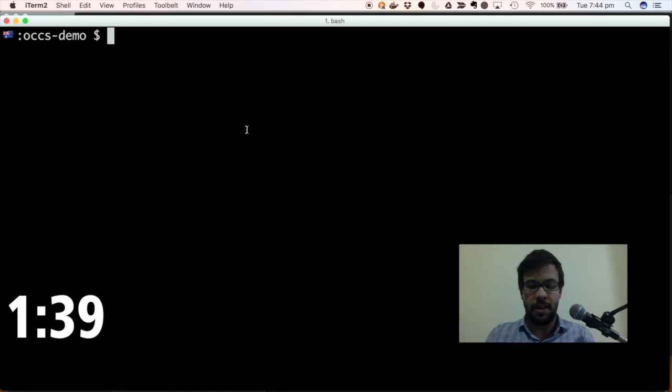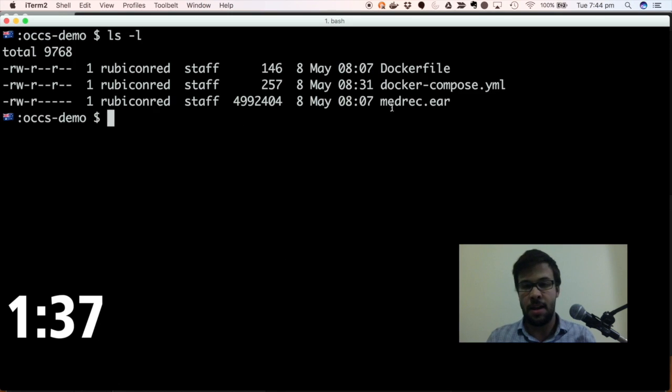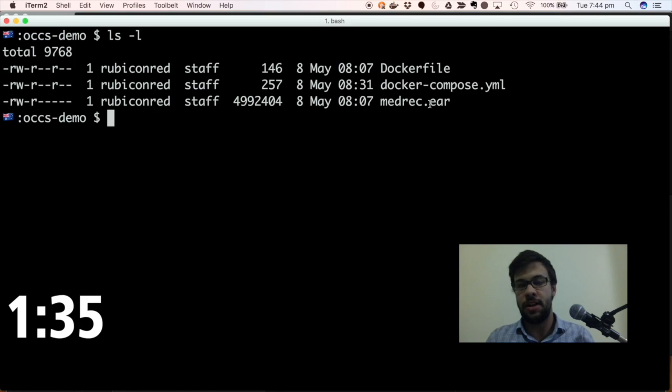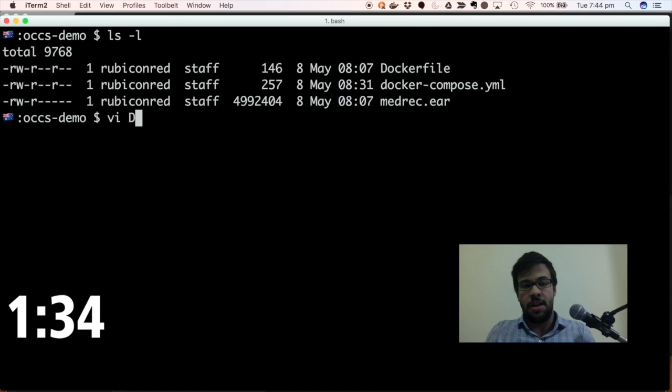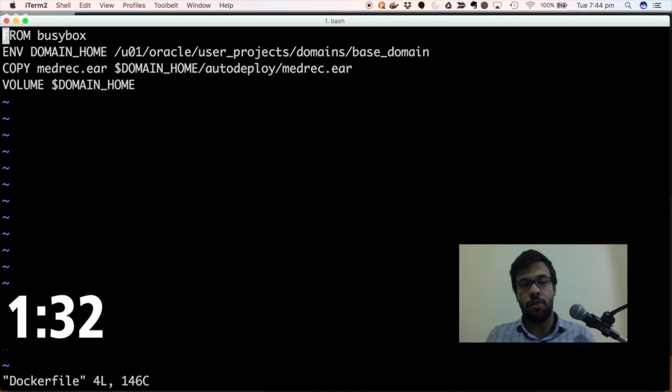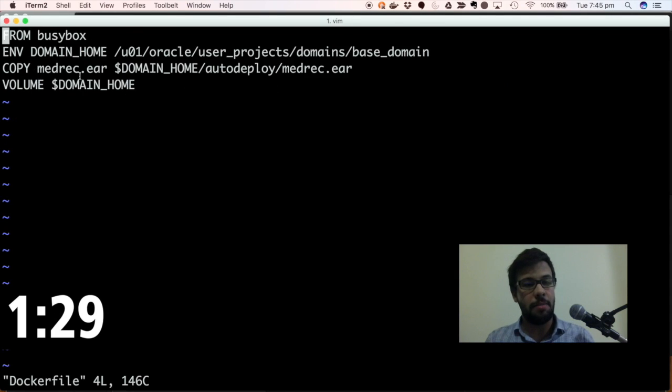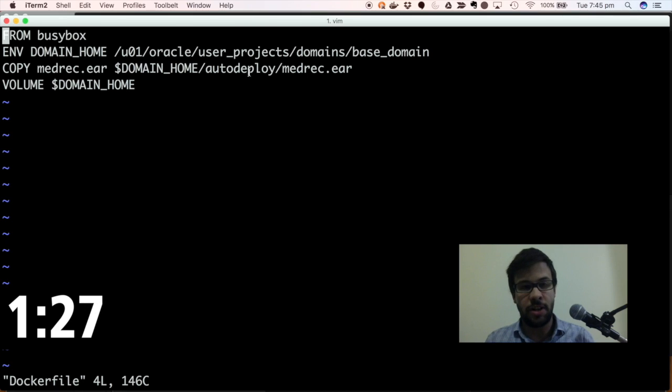So I'm going to jump into the terminal here, and I'm going to show you that I have an application called medrec.ear. If I go into my Docker file, you'll see that I'm copying the medrec.ear file into the auto-deploy directory of the domain home.